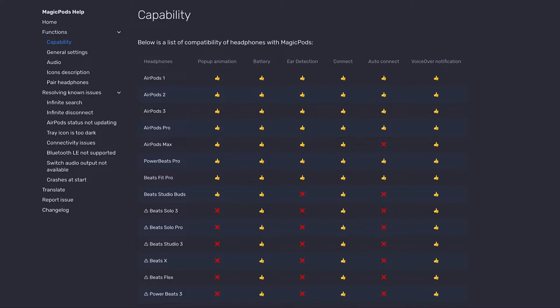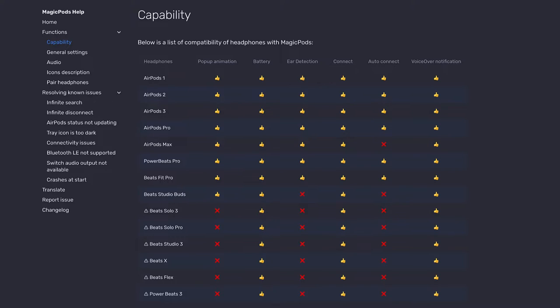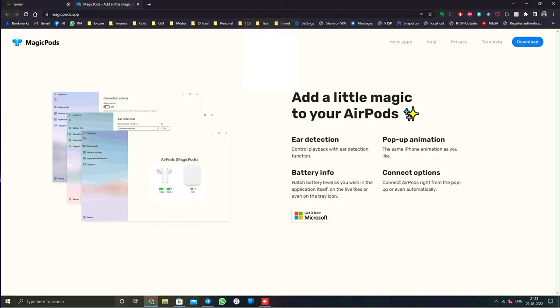They've also published a list of compatibility features that this application offers for each Apple headphone, from AirPods first generation to even the Beats and Powerbeats. You can go through this compatibility list to see which features will work with the MagicPods application, and then you can decide and purchase it.